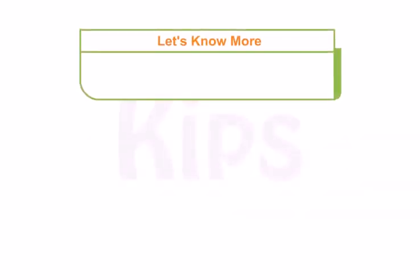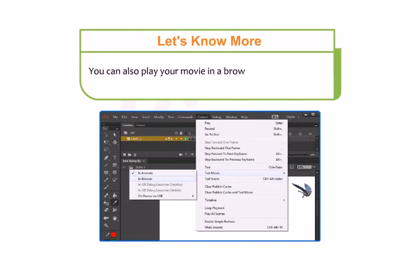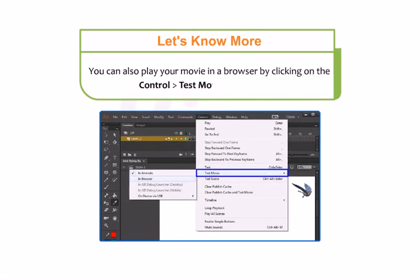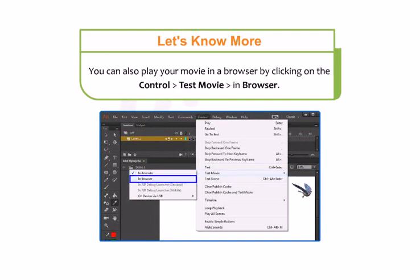Students, let us know more: you can also play your movie in a browser by clicking Ctrl then Test Movie and then In Browser.